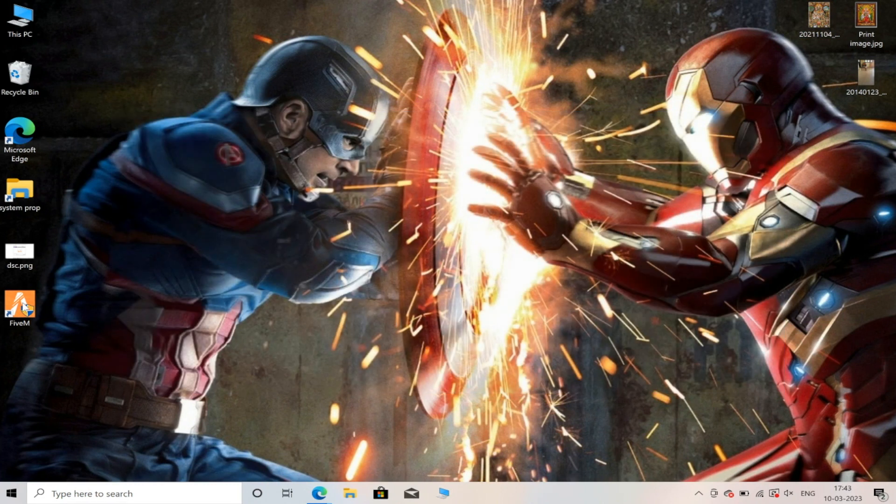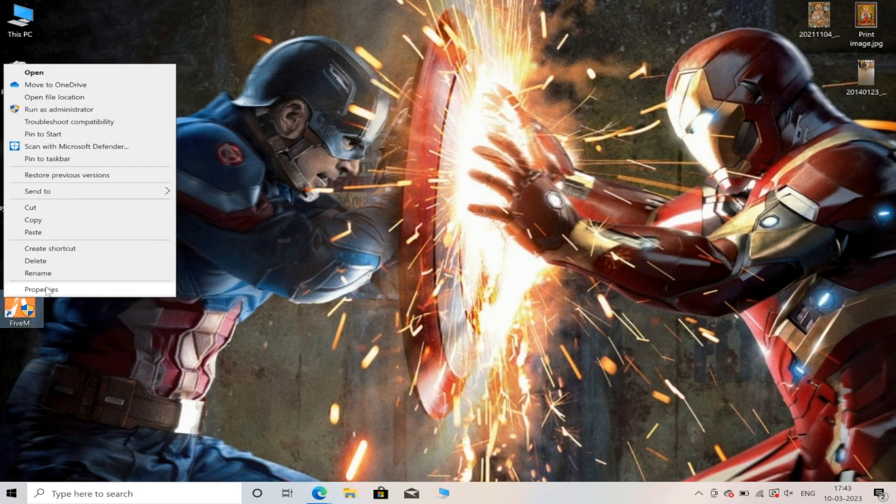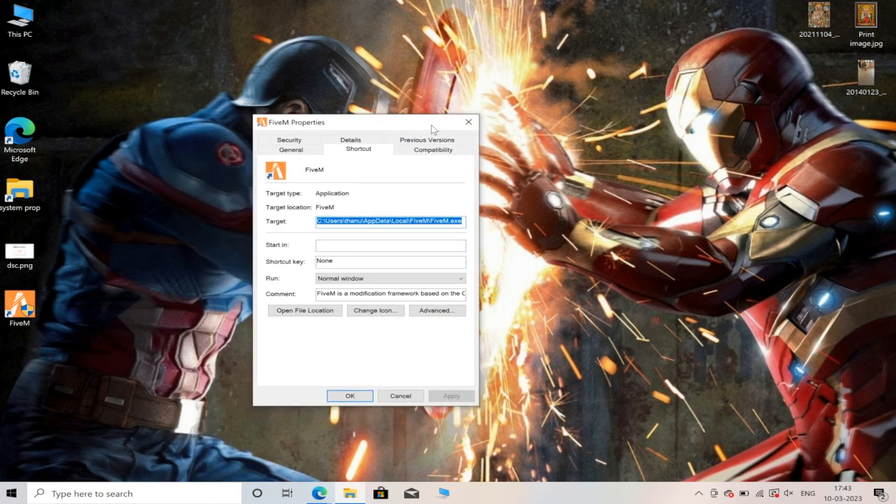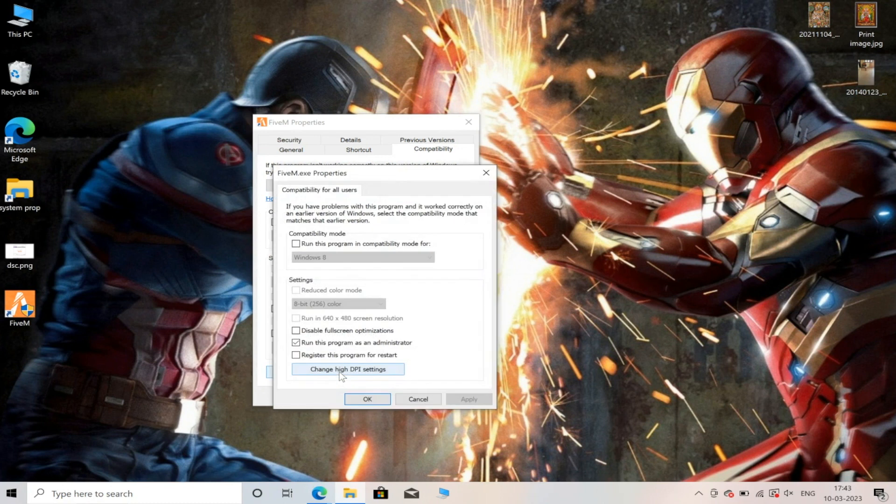The one thing you need to do is right-click on the application and click on Properties. Now select the Compatibility tab, and at the bottom here you can find 'Change settings for all users.' Click it.